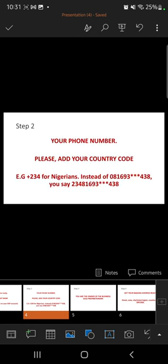Step two: get your phone number ready. Please add your country code to your phone number. For instance, Nigerians are used to saying their number starting with zero, like 0816 93... but you need to add your country code. For Nigeria it is +234, so you'll say 234816 93... your full number with +234 at the front. If you're not in Nigeria, search your country code on Google.